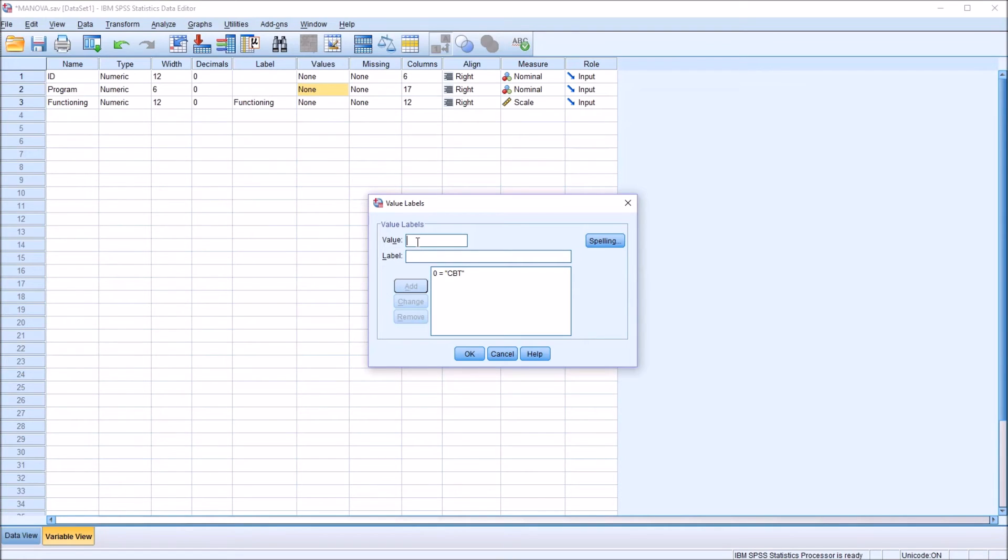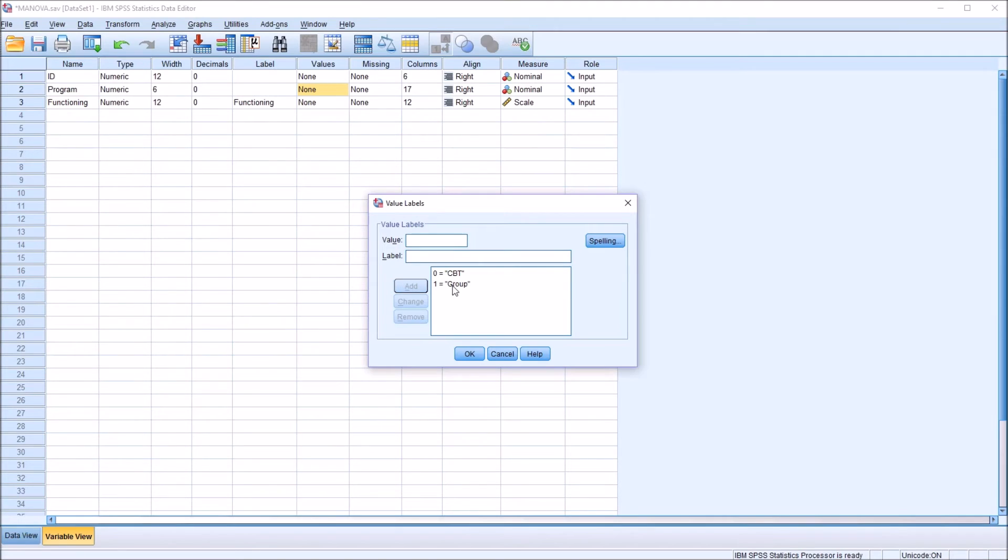For the next level, we know that's level 1. And the label for that, let's make that group. So that'll be group therapy. So we have CBT and group therapy.